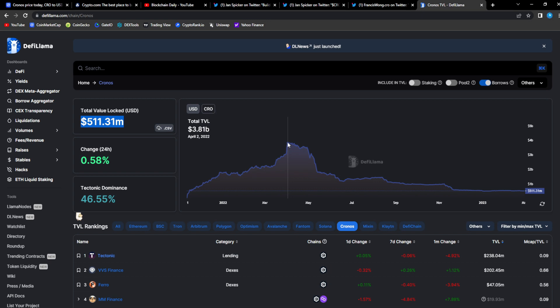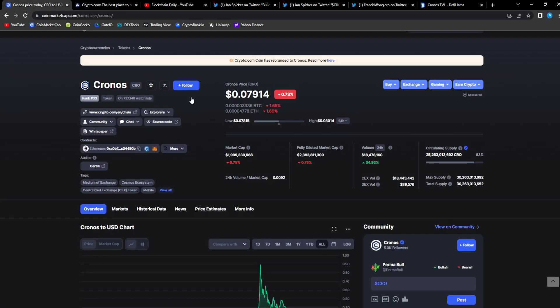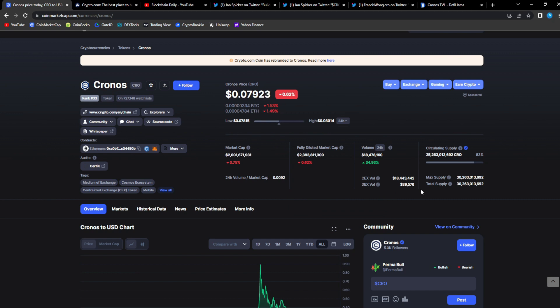Look at this - what we'll see on screen right now. The total TVL for CRO is only at 511 million dollars in TVL. That is tiny, that is minuscule compared to what it was before - 3.81 billion dollars in TVL was its all-time high.